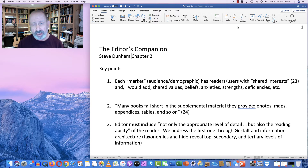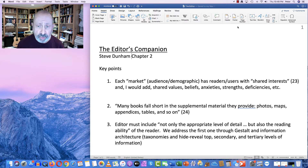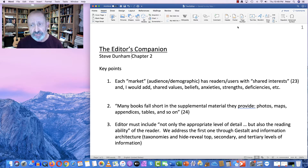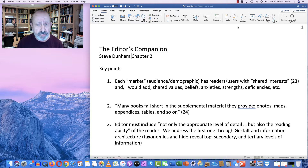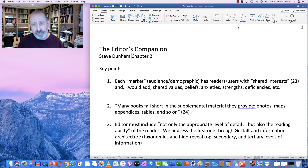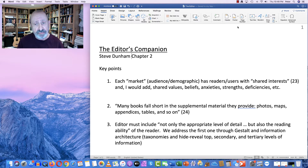As Dunham says, each market — by which we understand audience or demographic — has readers and users with shared interest. He says this on page 23. I would add not only shared interest, but shared values, beliefs, anxieties, strengths, and deficiencies. Individuals who come to a computer help file for assistance are usually looking, in a hurry, for something, because it's a temporary distraction from their work and they need to get the information and get out. So whatever you set up has to be very clear and simple for them to access.